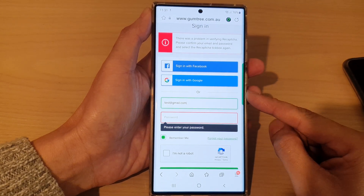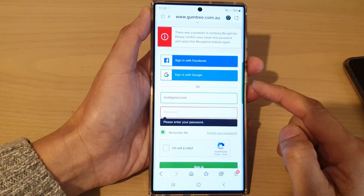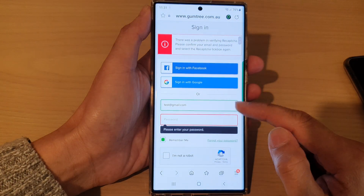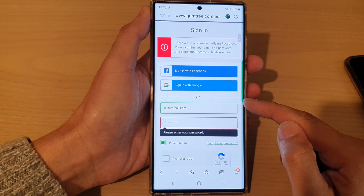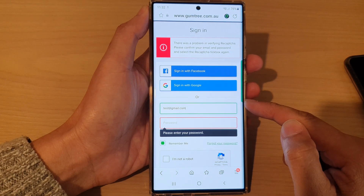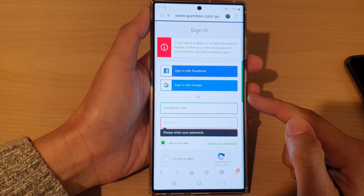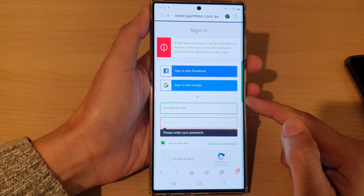Hey guys, in this video we're going to take a look at how you can delete saved website username and password on the Samsung Galaxy S22 series.